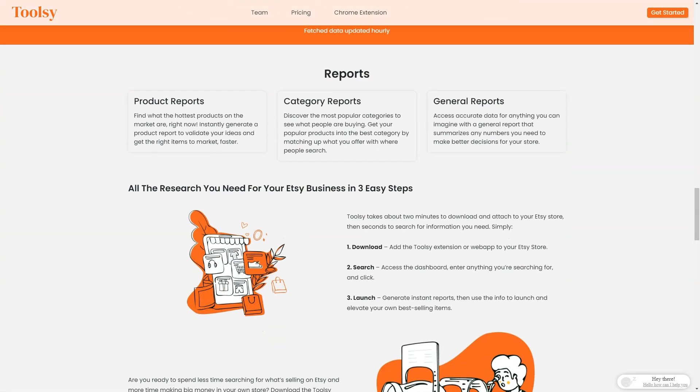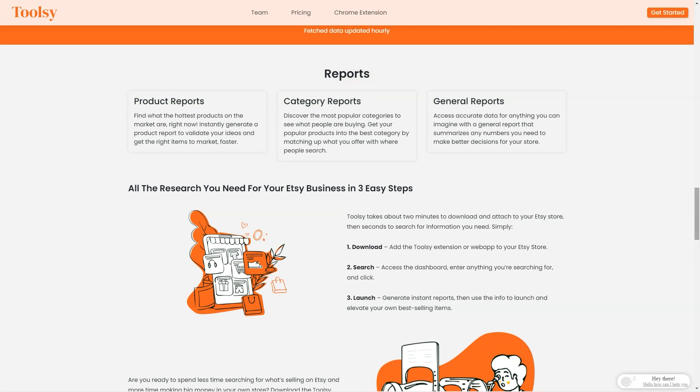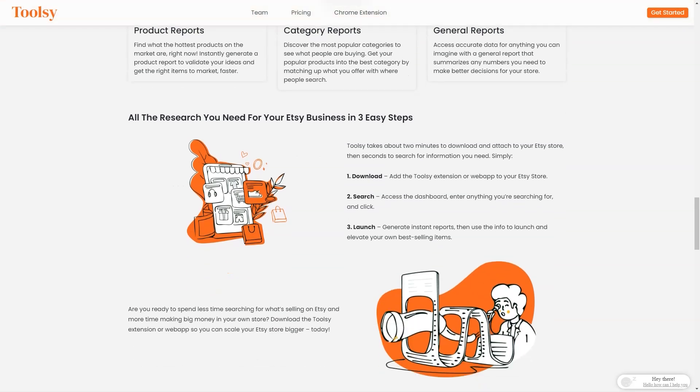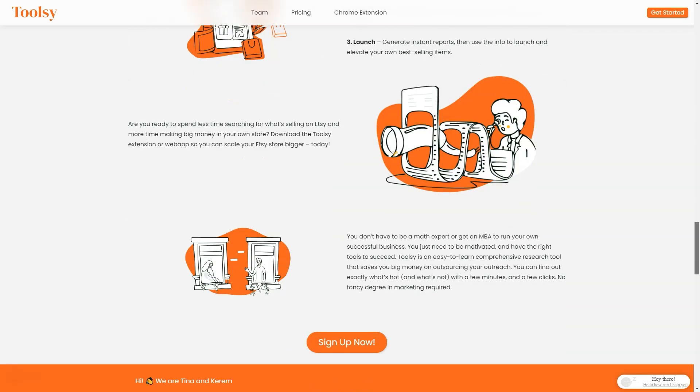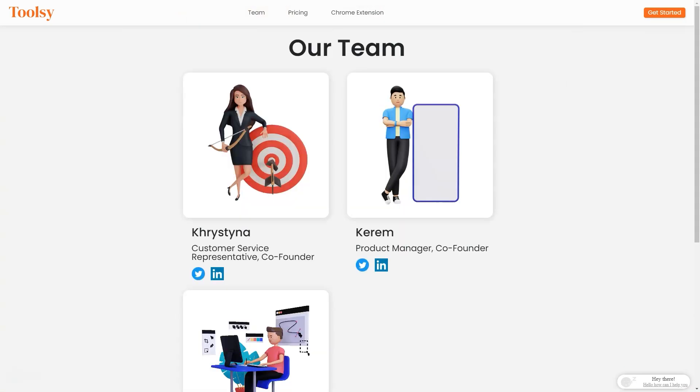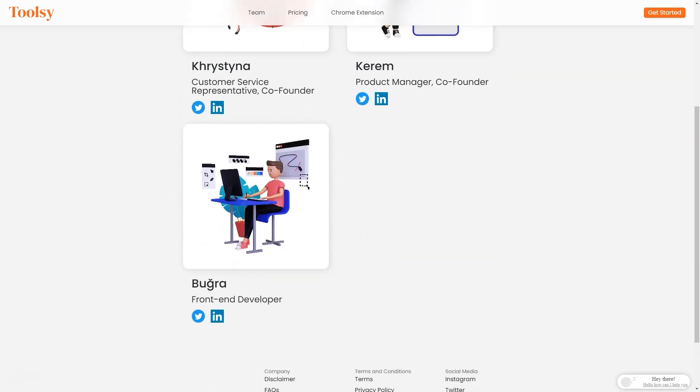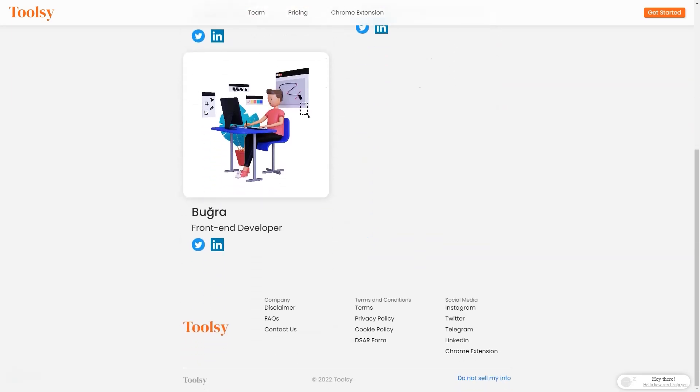Not only that, but you can also create product reports to find out the most popular products on the market at any given time. You can create reports by category to see what people buy in each category. With Tootsy, you'll be able to put your popular products in the best category where people are searching for them. And if you need a general report that summarizes any numbers you need to make better decisions for your store, Tootsy has got you covered. Even better, Tootsy requires no fancy marketing degree or math expertise. It's easy to learn and saves you a ton of money on outreach.